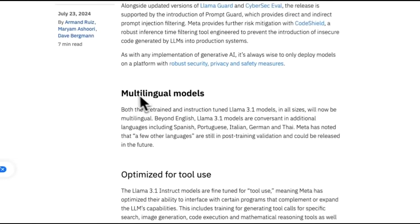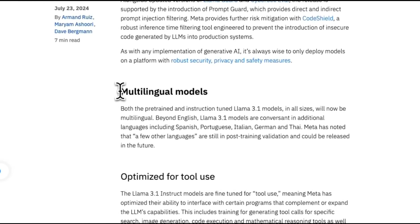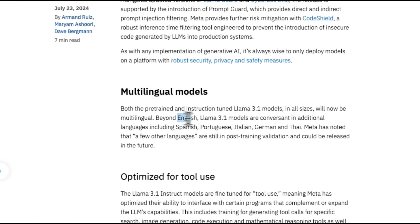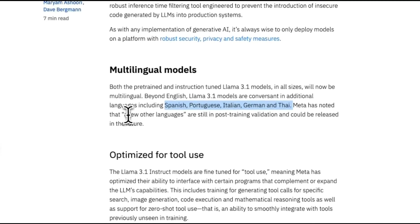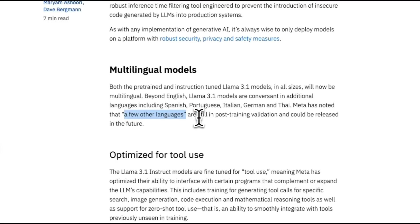Unlike the previous version, which was English only, this is now multilingual. Beyond English, it has support for Spanish, Portuguese, Italian, German, and Thai. It seems like they are also adding some more languages. I think I heard Hindi's in that list of languages.